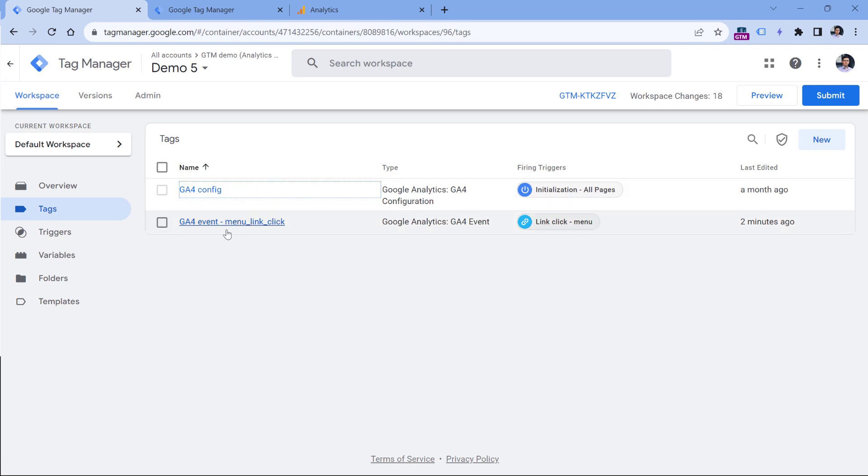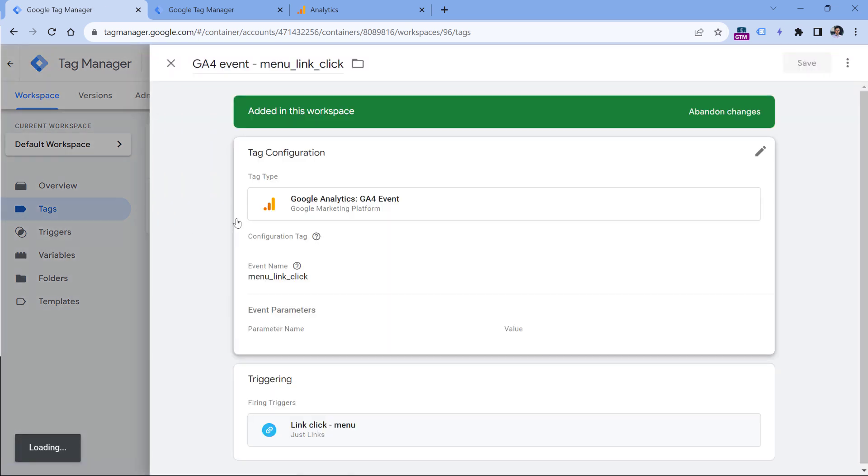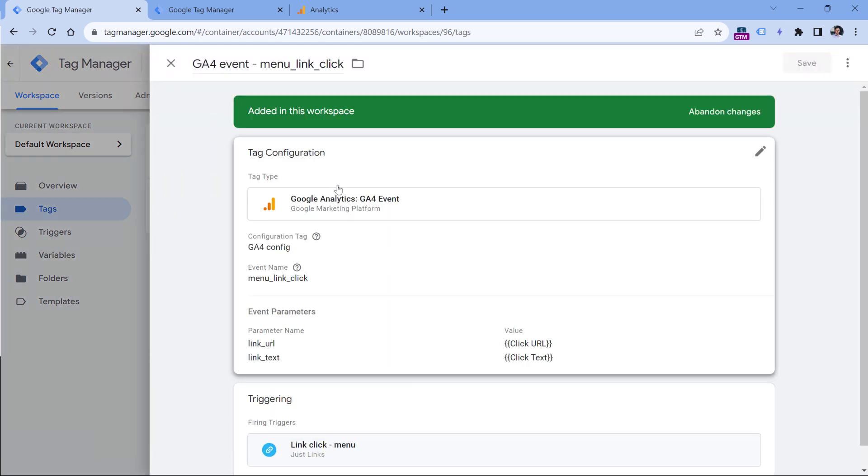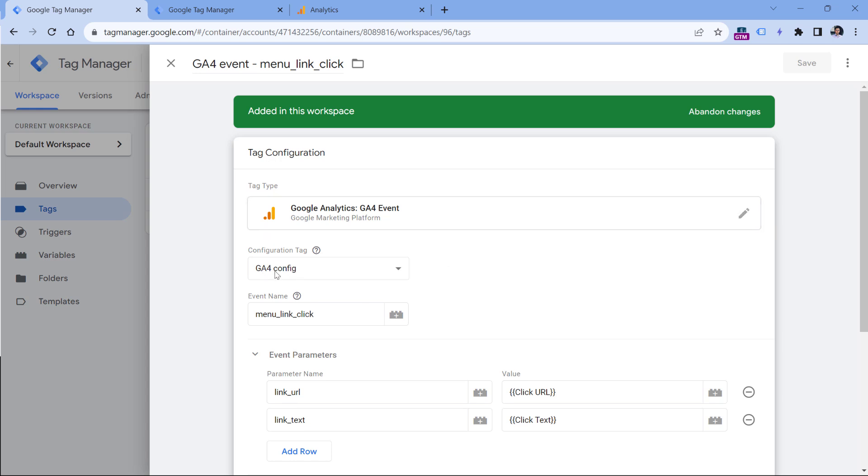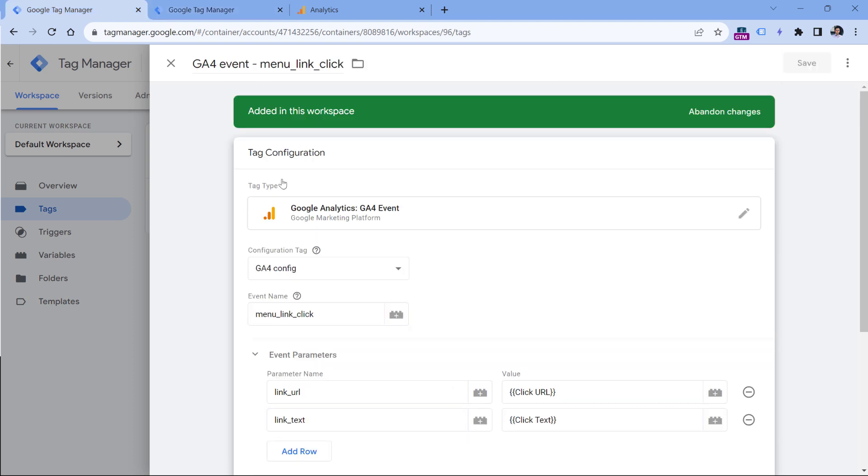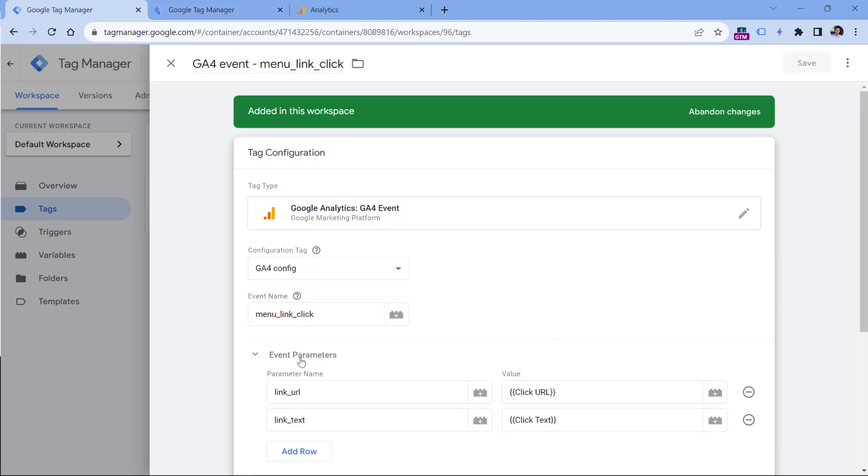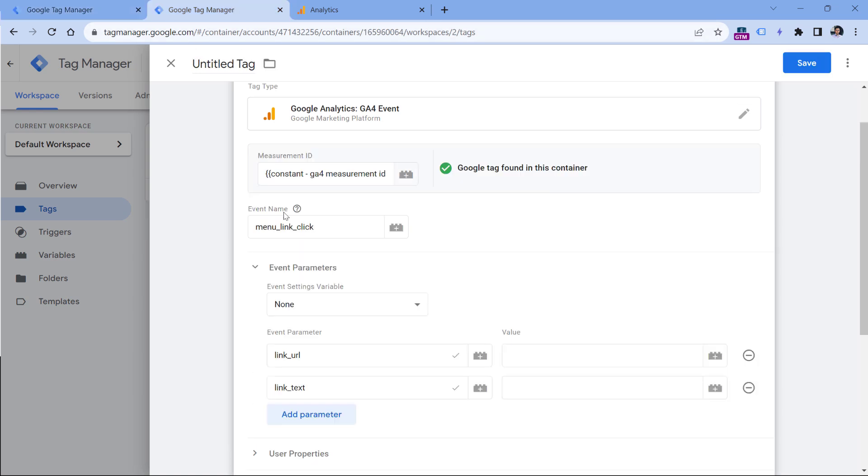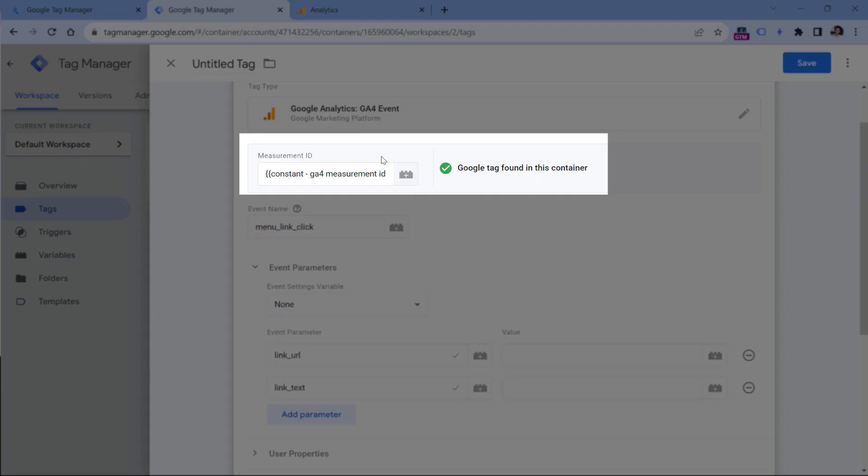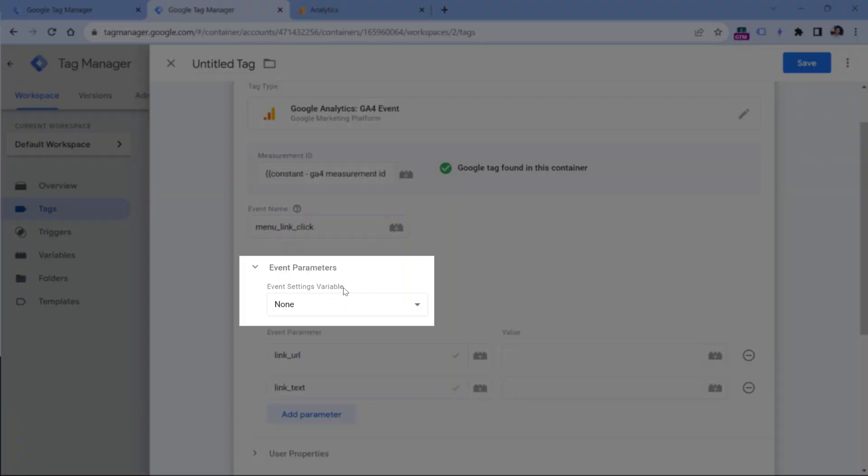Let me show you. So here's a container that still has the old way of setup. So here I select the configuration tag. But right now I will need to insert the measurement ID, then I have the event name, I also have it here. So that doesn't change. And then in the event parameters section, I insert the parameters. So that's what we were doing in the past. And right now we are still doing the same thing right here. The only update in this case is this part, and then the event settings variable.